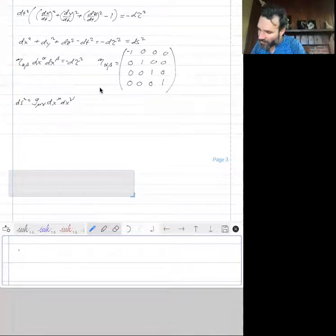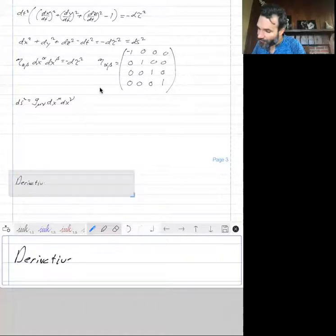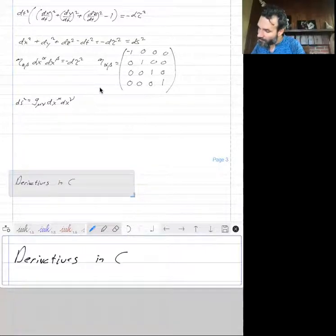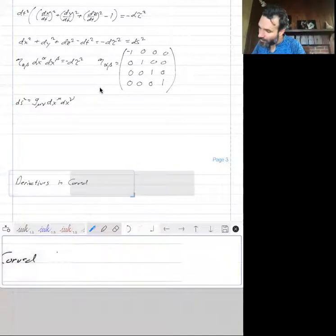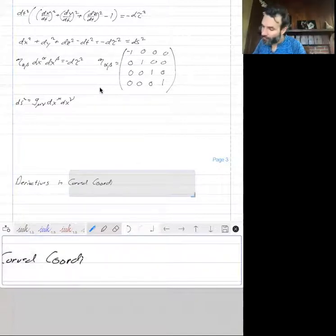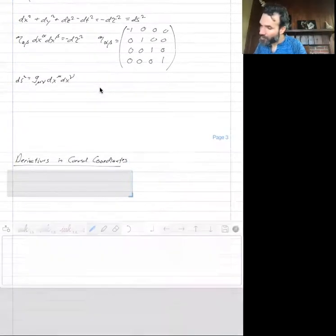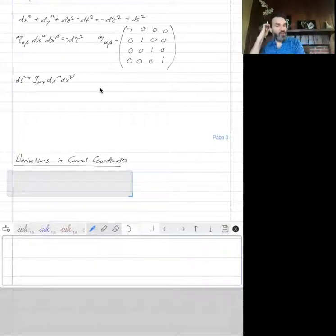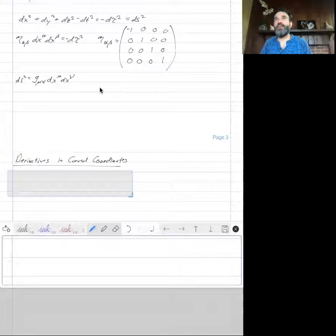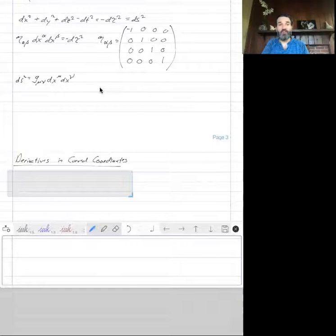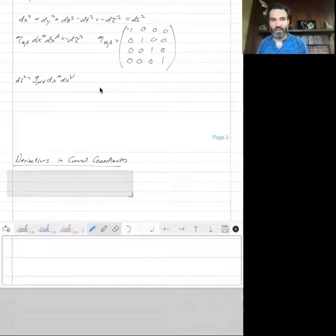Our next topic is derivatives in curved coordinates. We're going to get to a really important concept in general relativity called parallel transport, or in tensor calculus, parallel transport. Before we go there, let's talk about derivatives in a curved manifold.